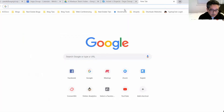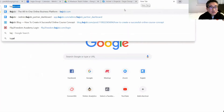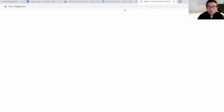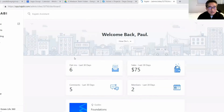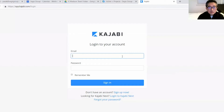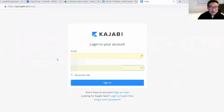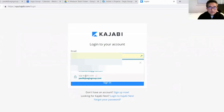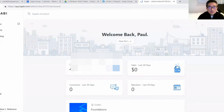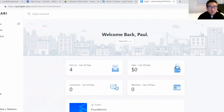Let's log into Kajabi. I'm going to log into one of my clients' accounts, which we just worked on this morning. Let's go into Kajabi on the back end. Previously this morning we created a form.